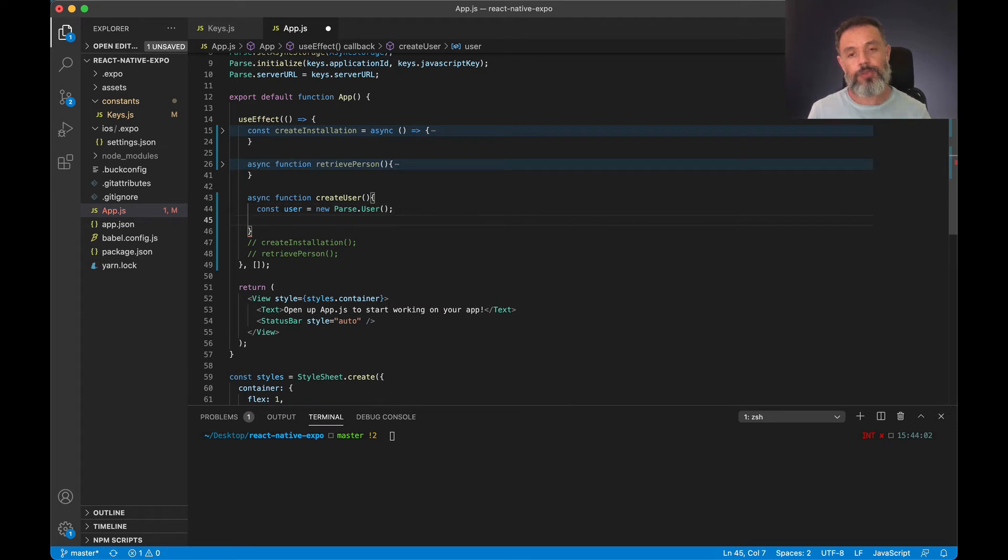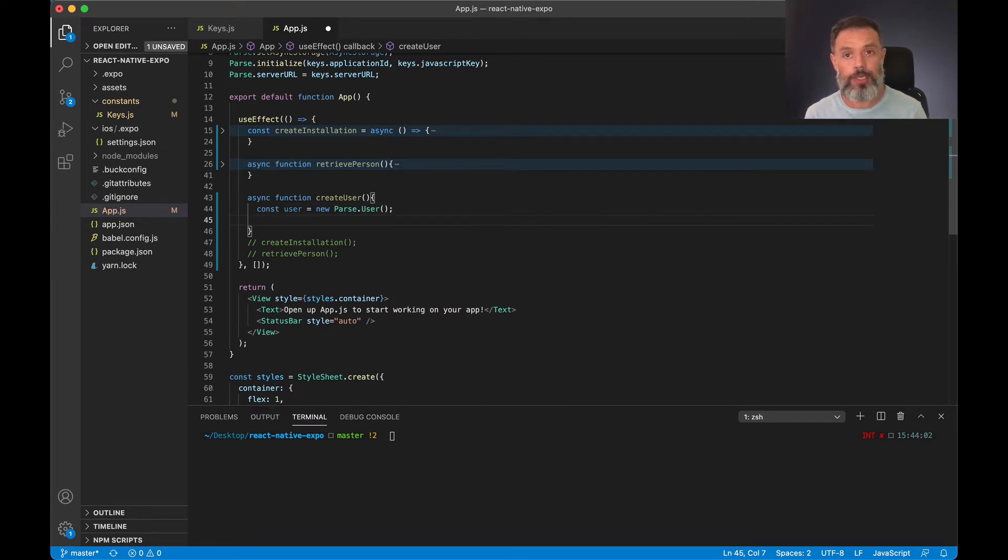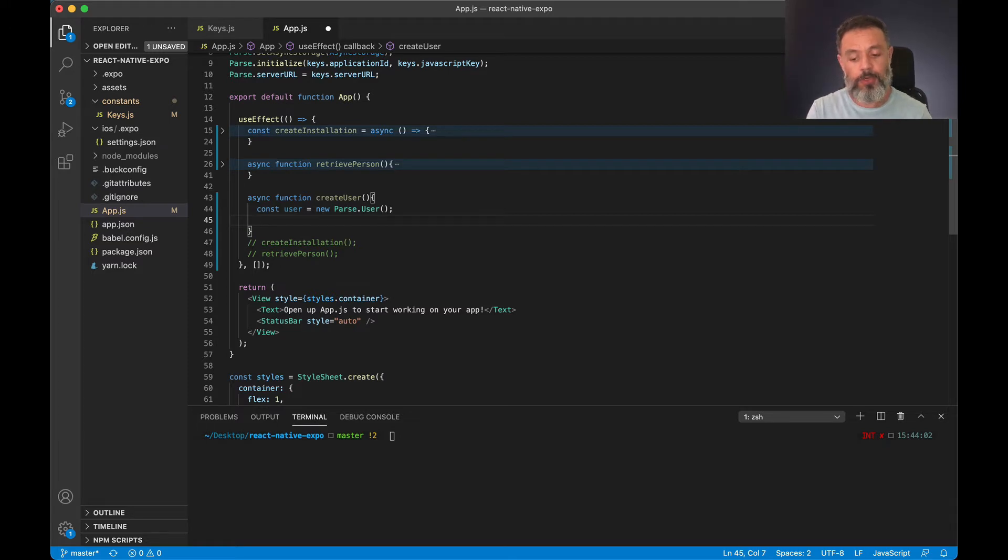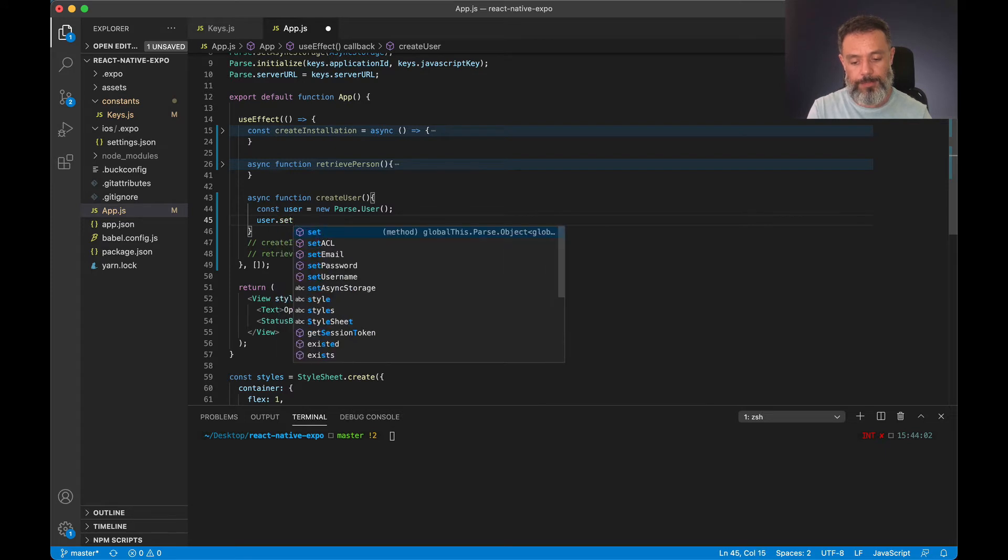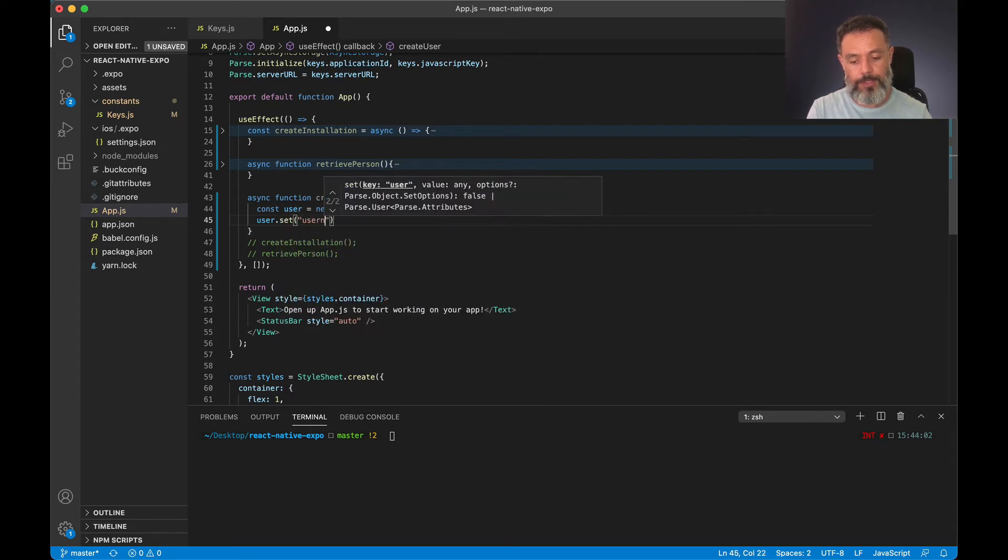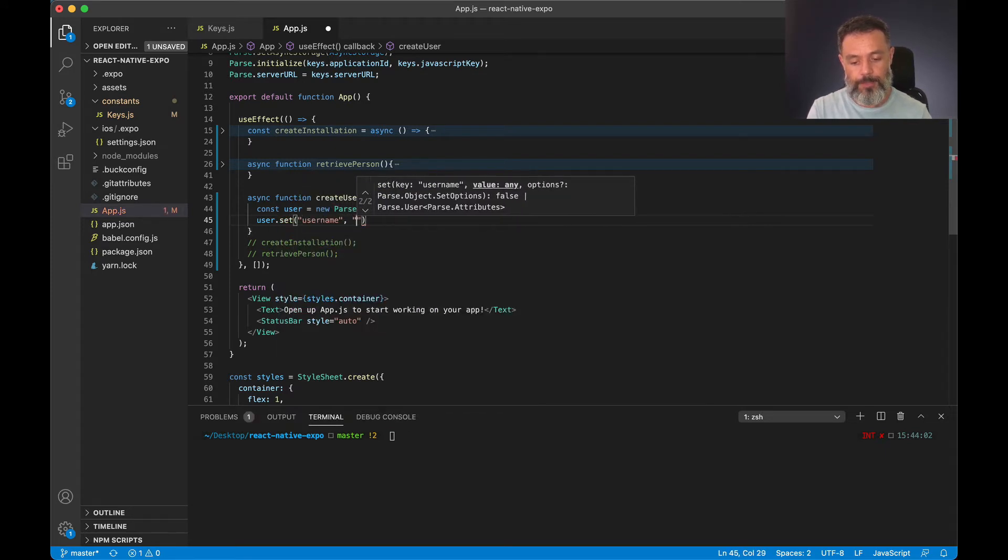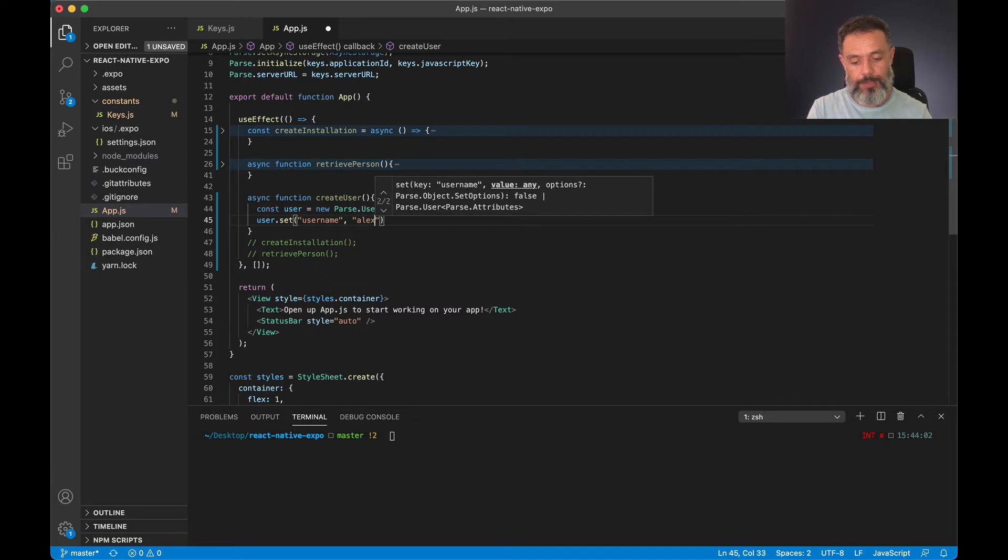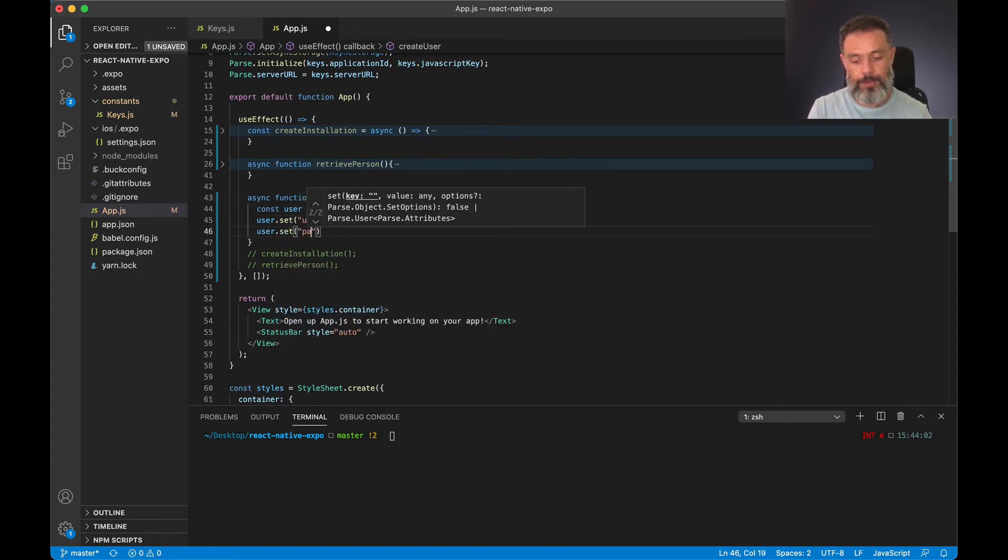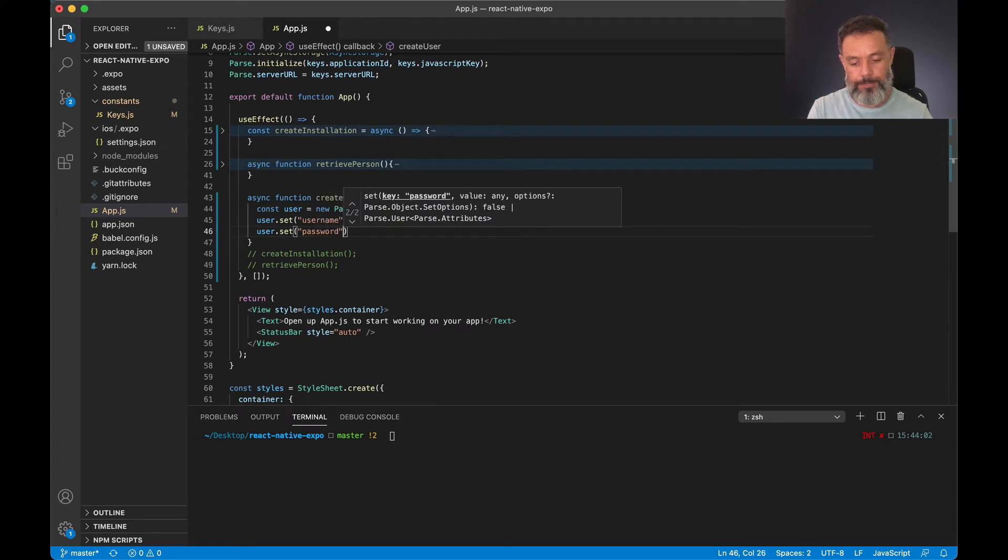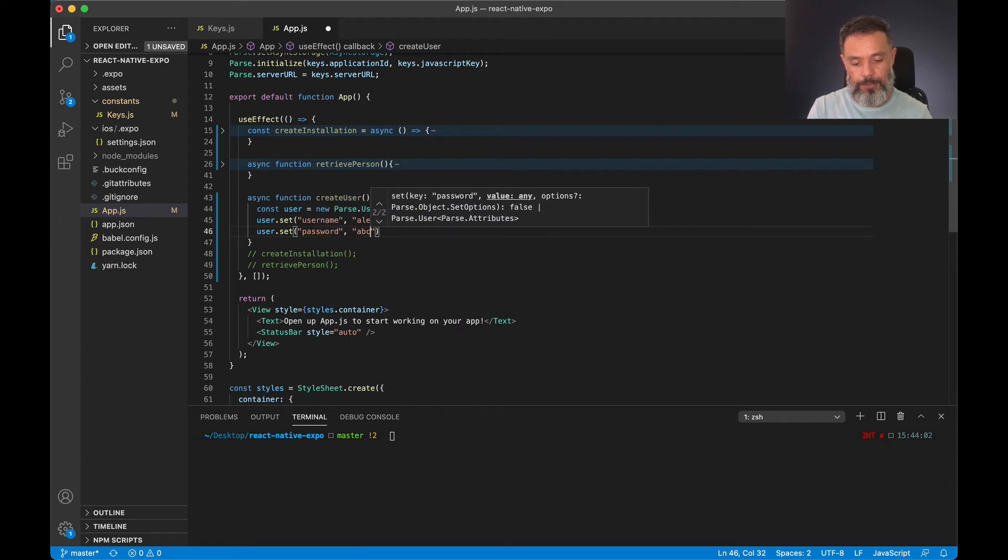And I'm going to set the three properties a user has. Two are mandatory and one is optional. So the mandatory ones are username and password. user.set username alexk, user.set password abc123.